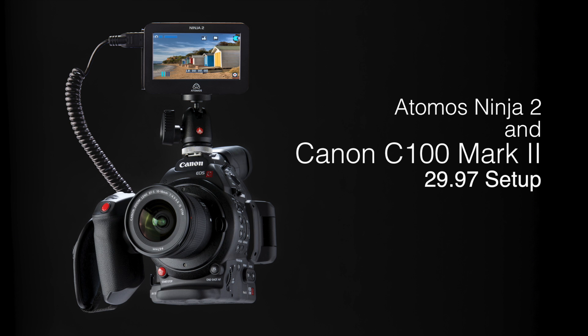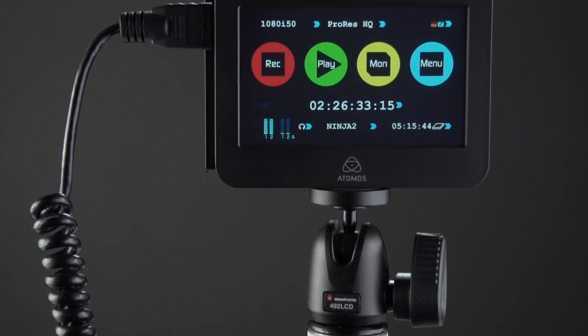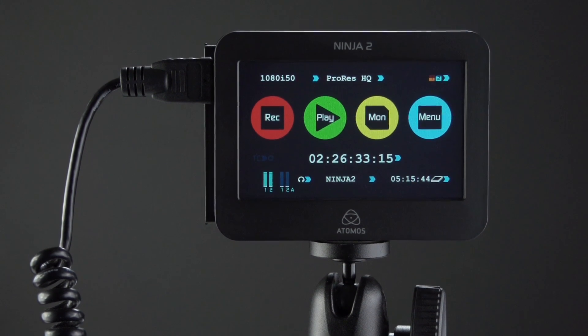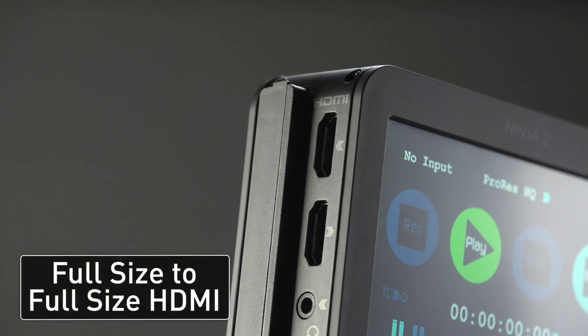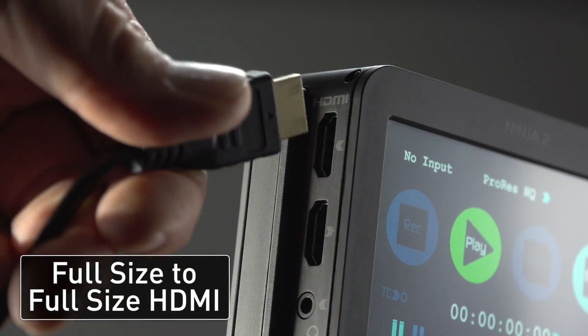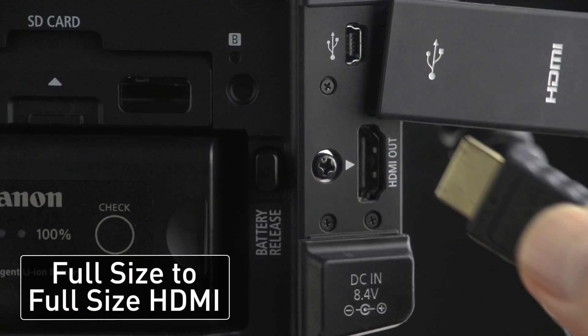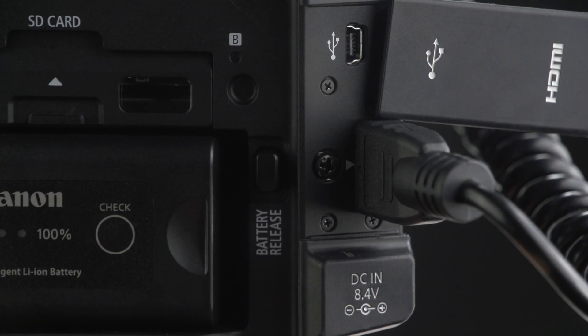Here's how to record video from the Canon C100 Mark II onto the Ninja II at 29.97 frames per second. First, using a full-size to full-size HDMI cable, connect the Ninja II to the C100 Mark II.